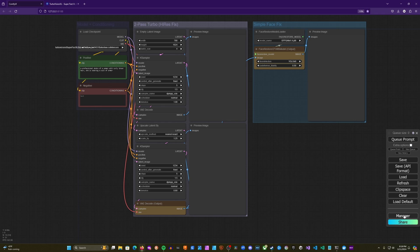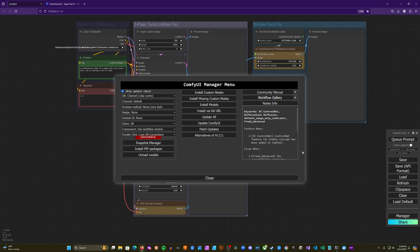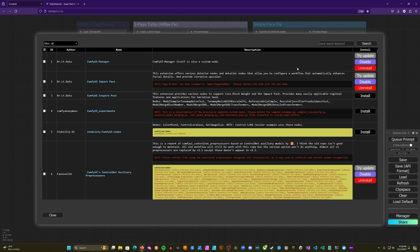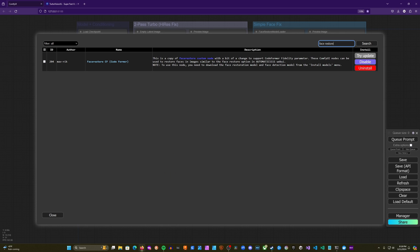So you're going to want to have Comfy UI Manager. And you'll click into that. And we'll go into Install Custom Nodes. You're going to search for Face Restore. And that will bring up the Face Restore CF, which stands for Code Former. And this is going to allow us to do a very basic face restoration. So you'll go ahead and click Install.